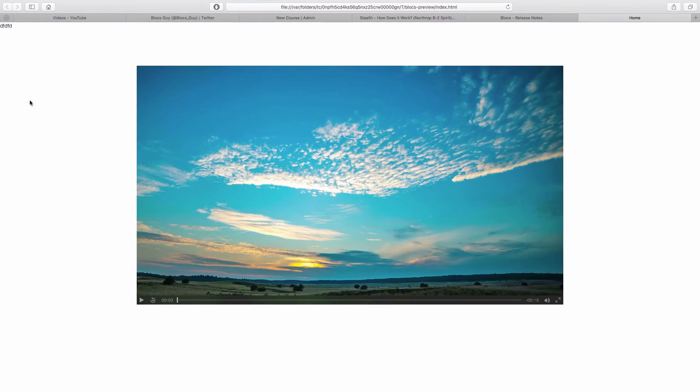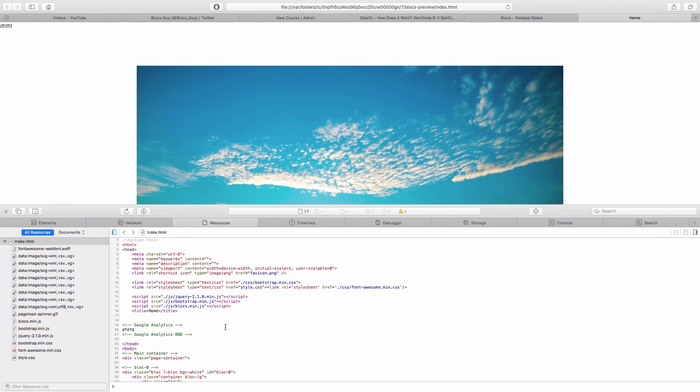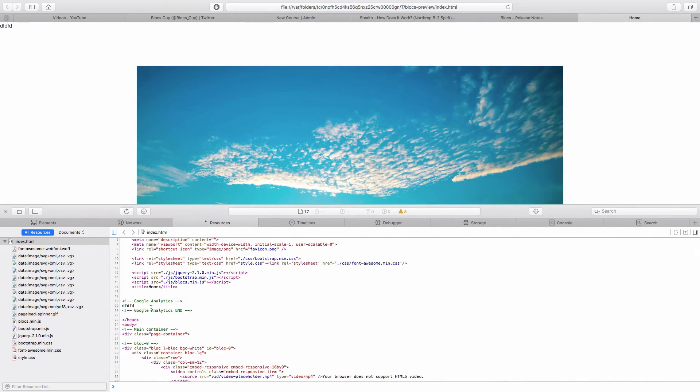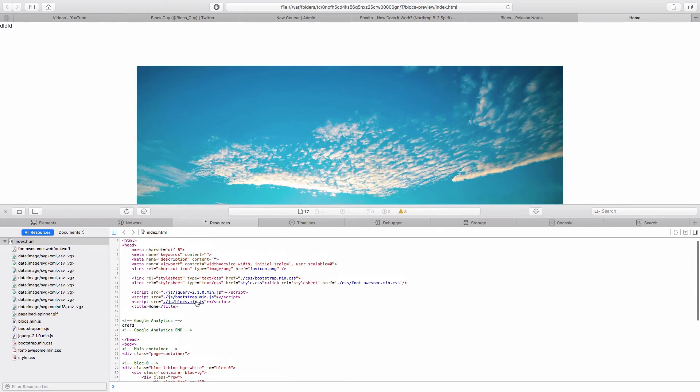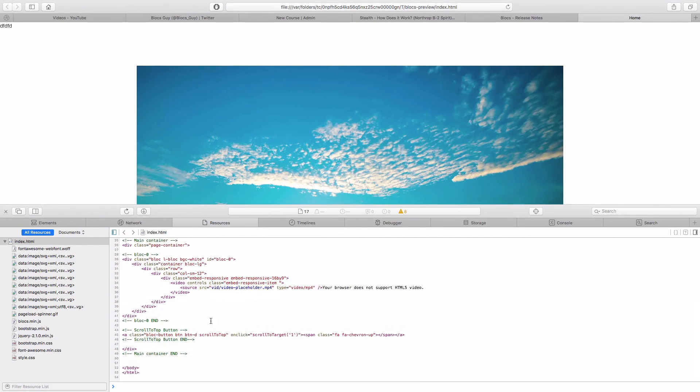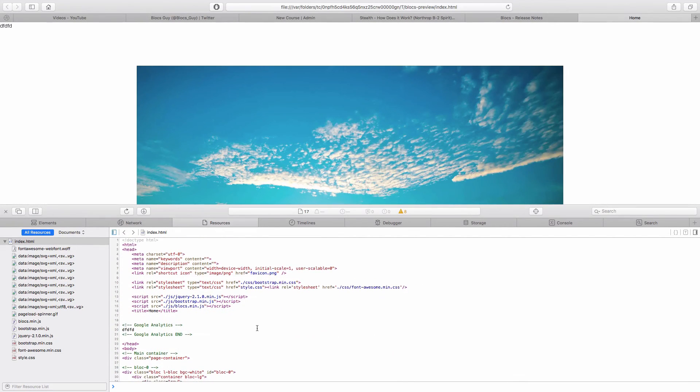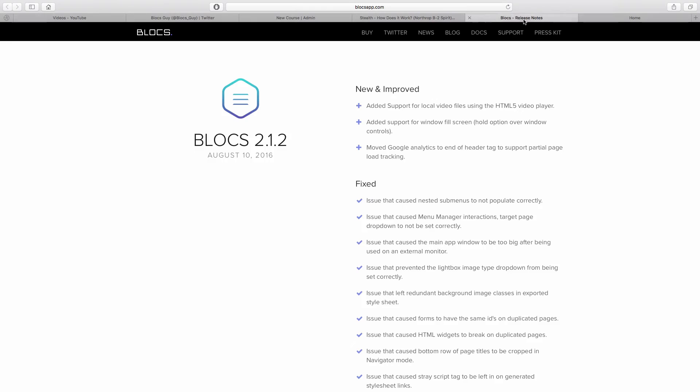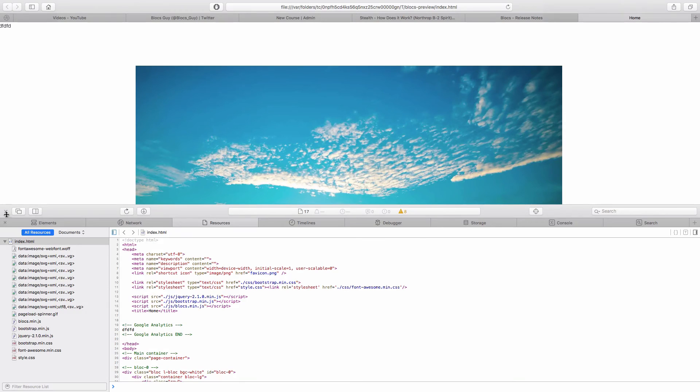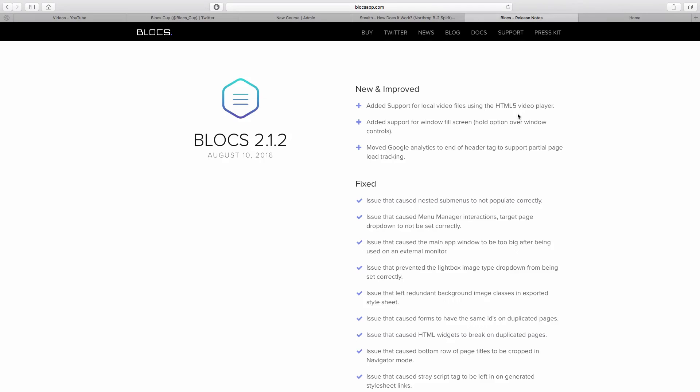You'll see here it's moved to the end of the head. So there's the head tag with everything, and then it's got the Google Analytics code. Google Analytics used to be at the top, sometimes at the bottom of the page as well. That's been moved, which helps with partial page load tracking. If the user doesn't load the full page and exits out before the full page loads, you can still get analytics.